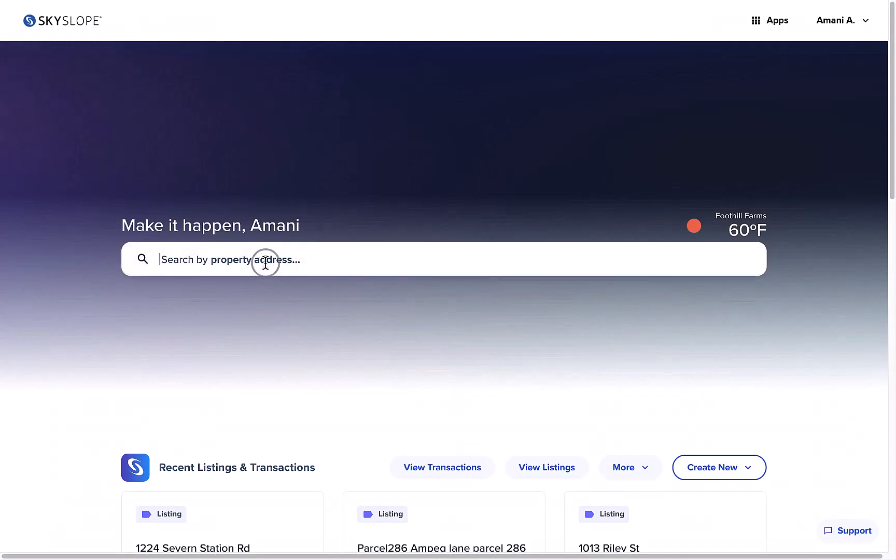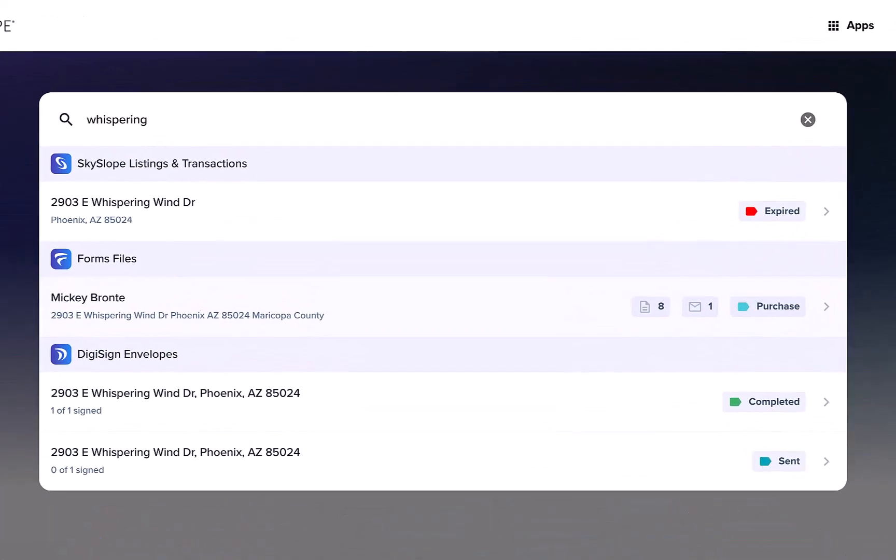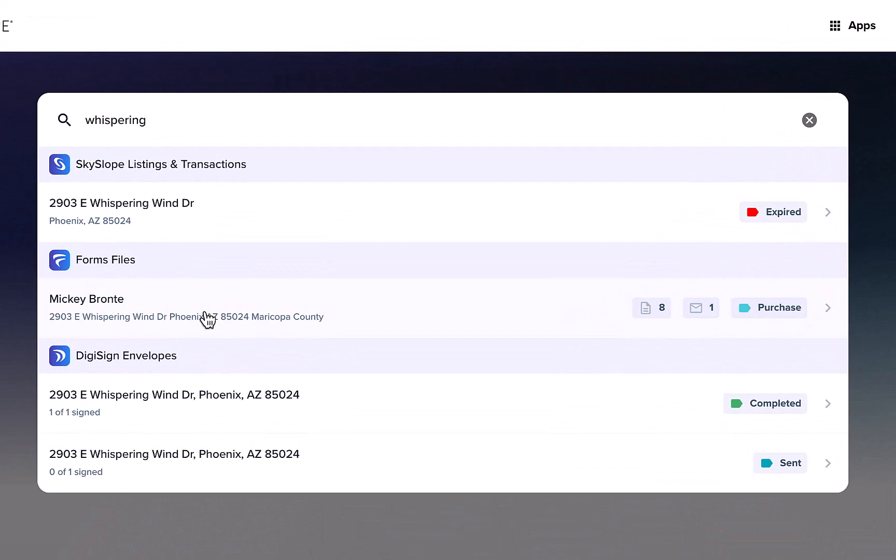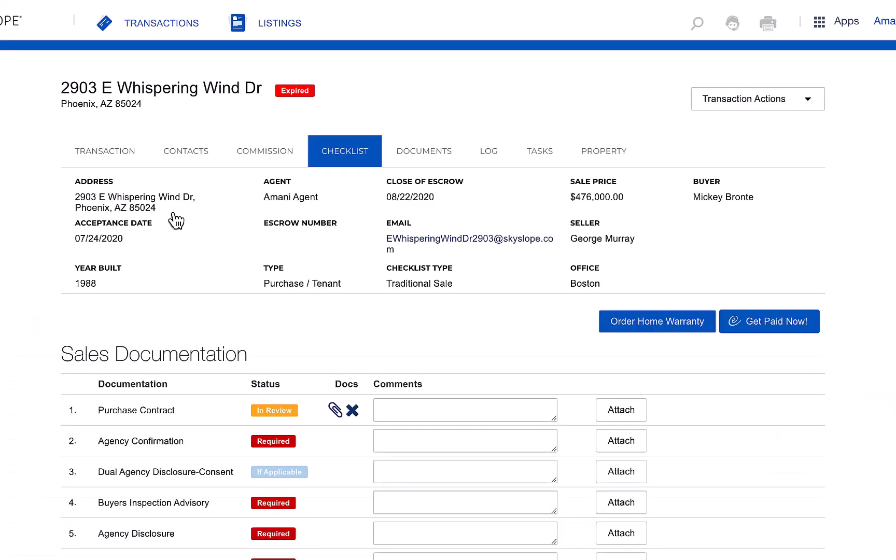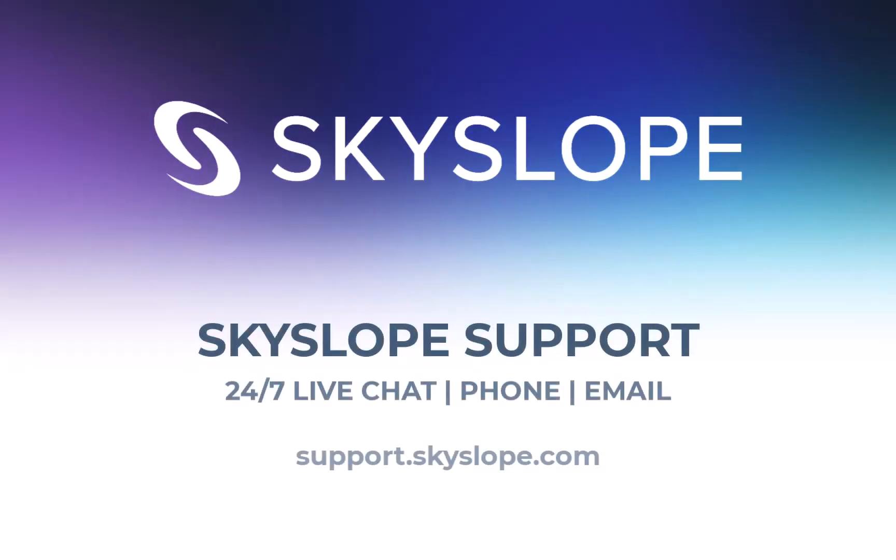And remember, the easiest way to find anything with the new dashboard is the search bar that finds all matches, whether they're in SkySlope, DigiSign, or Forms. If you have any questions about the new dashboard, please reach out to our 24-7 support team.